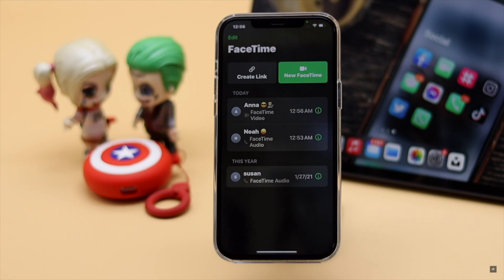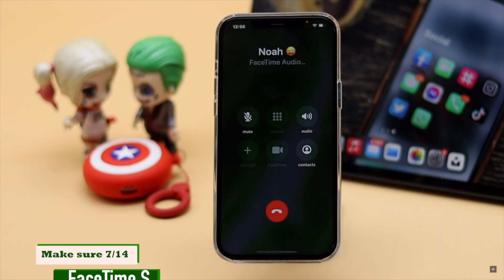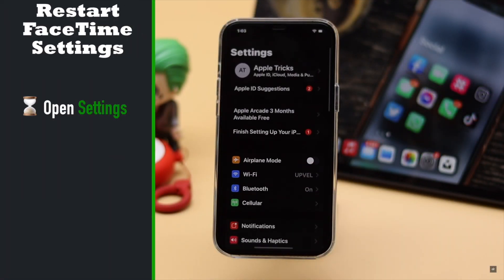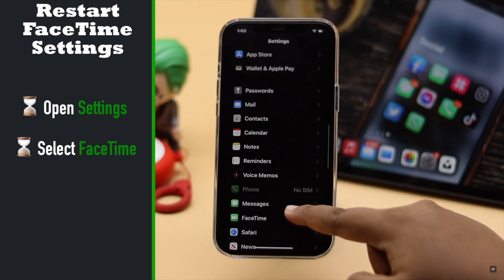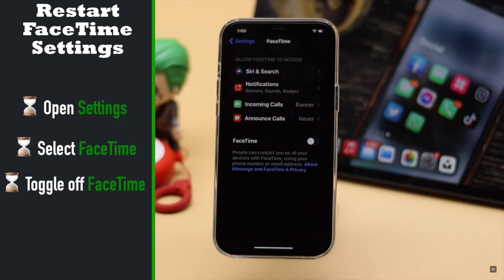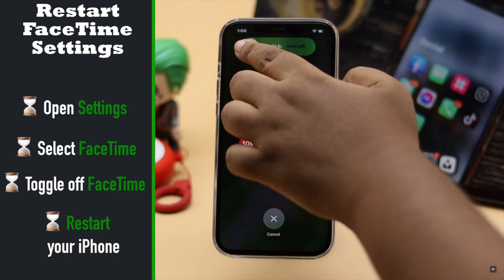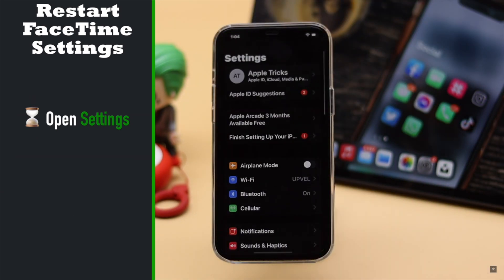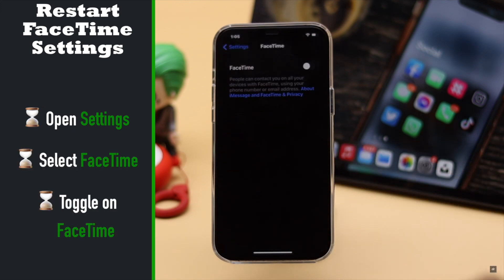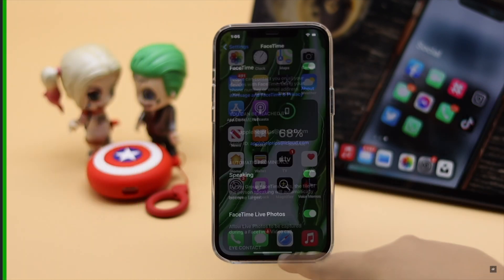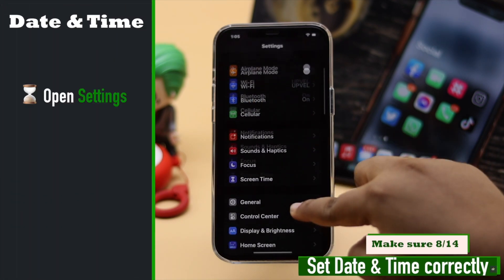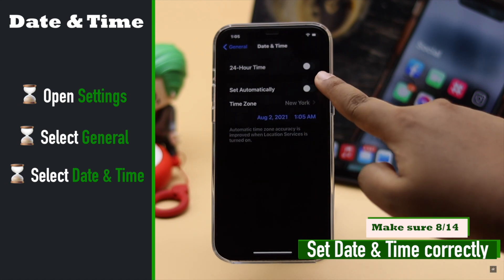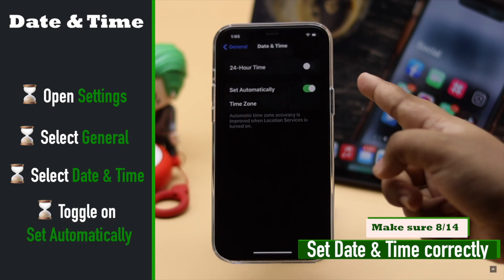If you're having trouble with FaceTime calls, you can restart your FaceTime settings on your iPhone. Open Settings, scroll down and select FaceTime, then toggle it off. Restart your iPhone for safety, then go to Settings again, select FaceTime and turn it on. Also, if your iPhone's date and time is not set correctly, it can cause problems with FaceTime calls, so set it to automatic to fix the issue.